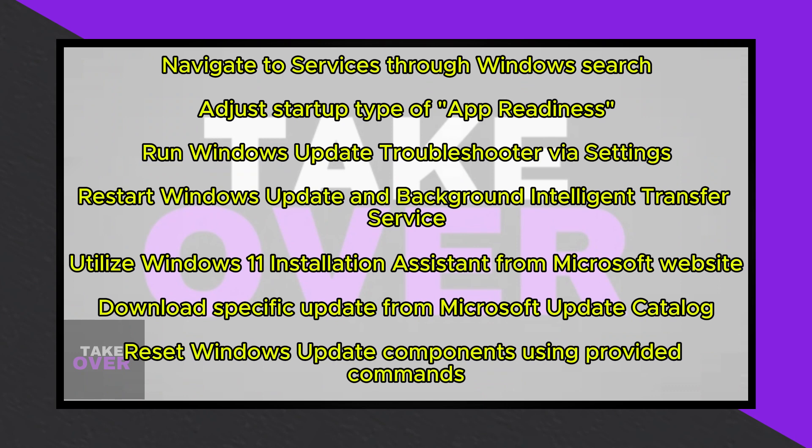Look for Windows Update and initiate the troubleshooter by clicking Run. Once completed, restart your computer and attempt to update Windows 11 once again.